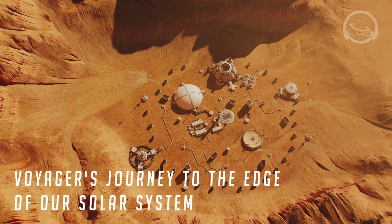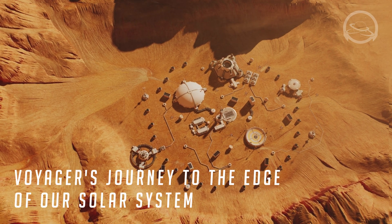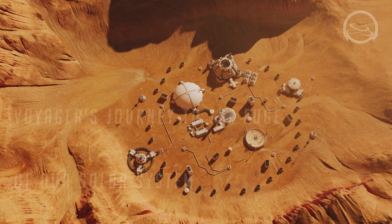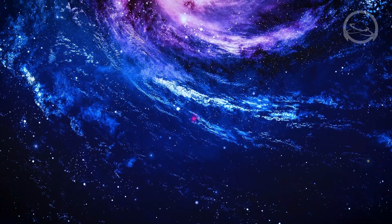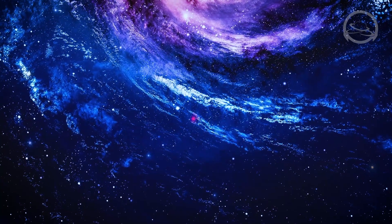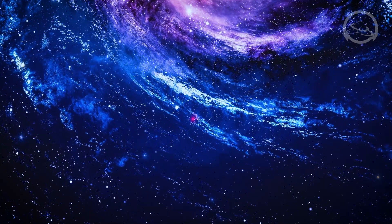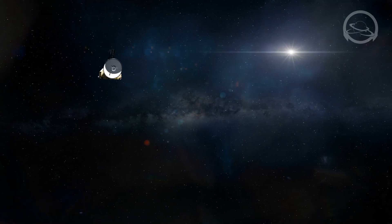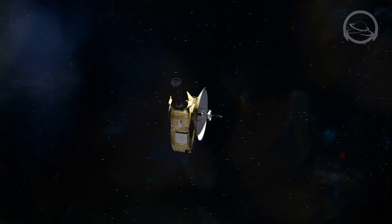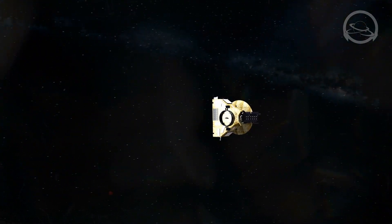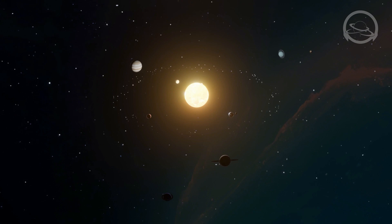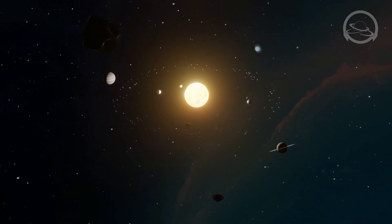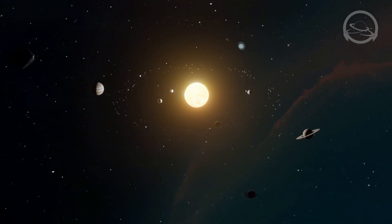What fascinating discoveries and achievements were made during Voyager's journey to the outer limits of our solar system? In the annals of space exploration, few missions have captured the imagination and expanded our understanding of the cosmos like Voyager. Launched by NASA in the late 1970s, the Voyager spacecraft embarked on a remarkable journey to study the outer planets and ventured beyond the boundaries of our own solar system.